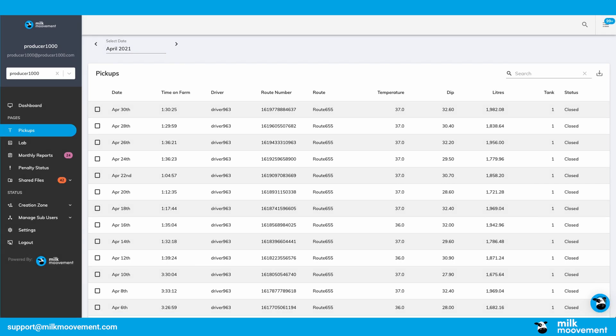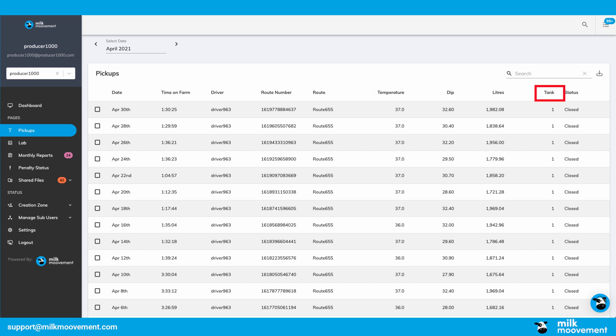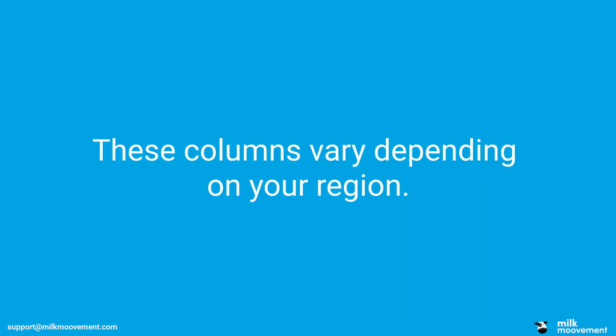In the pickups page, you will see all of your pickups for the month with information such as the date, route, temperature, dip, liters, and tank. These columns vary depending on your region.